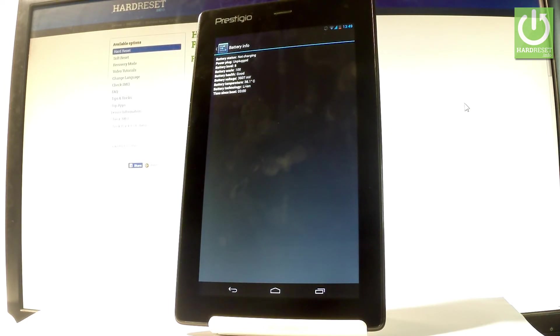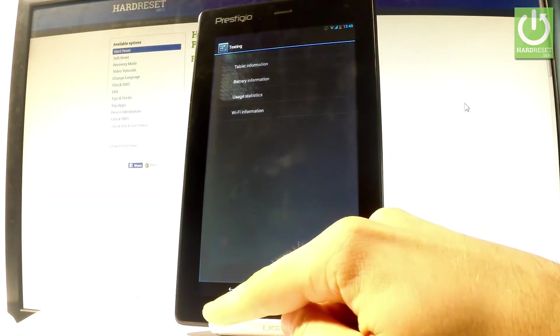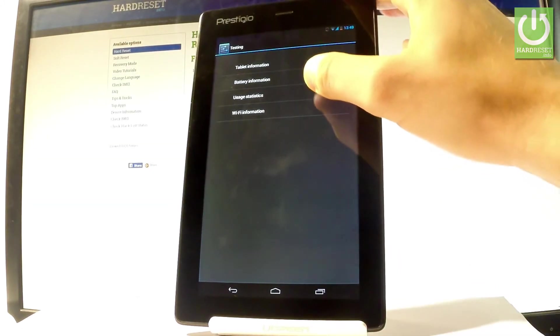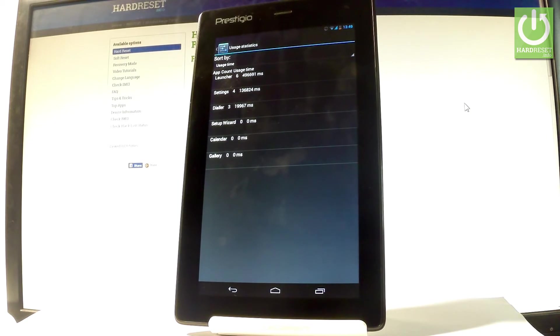Let me go back and choose usage statistics. Here you've got the list of all applications from your device, and you can read the last time used, the counter, and the usage time.